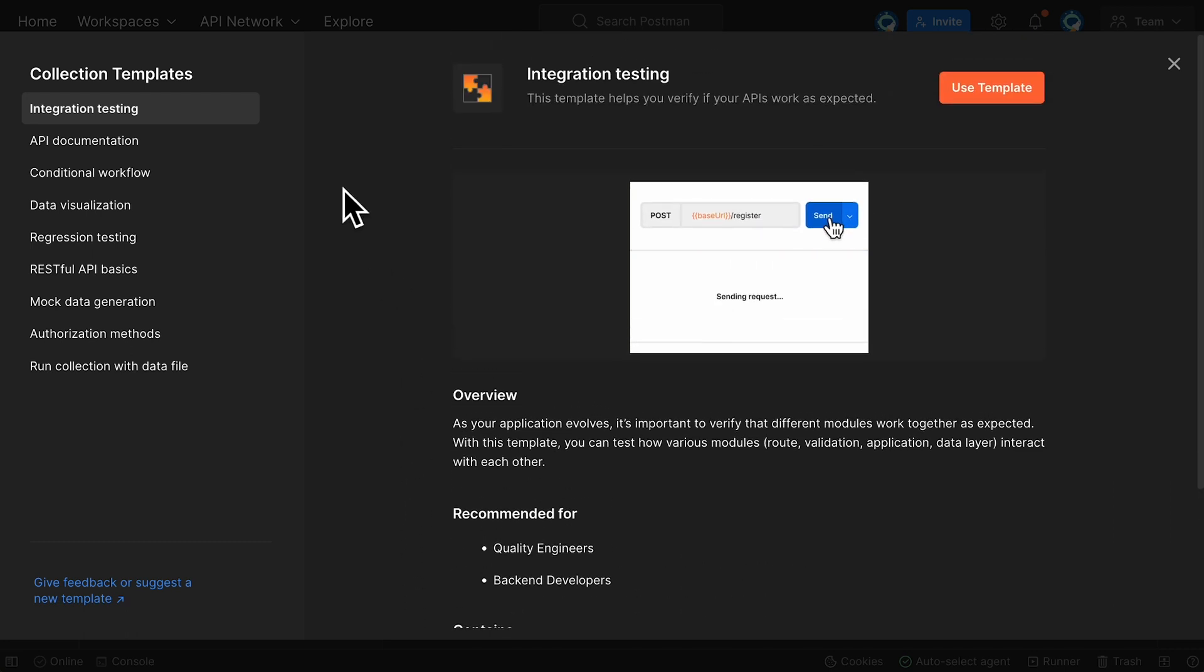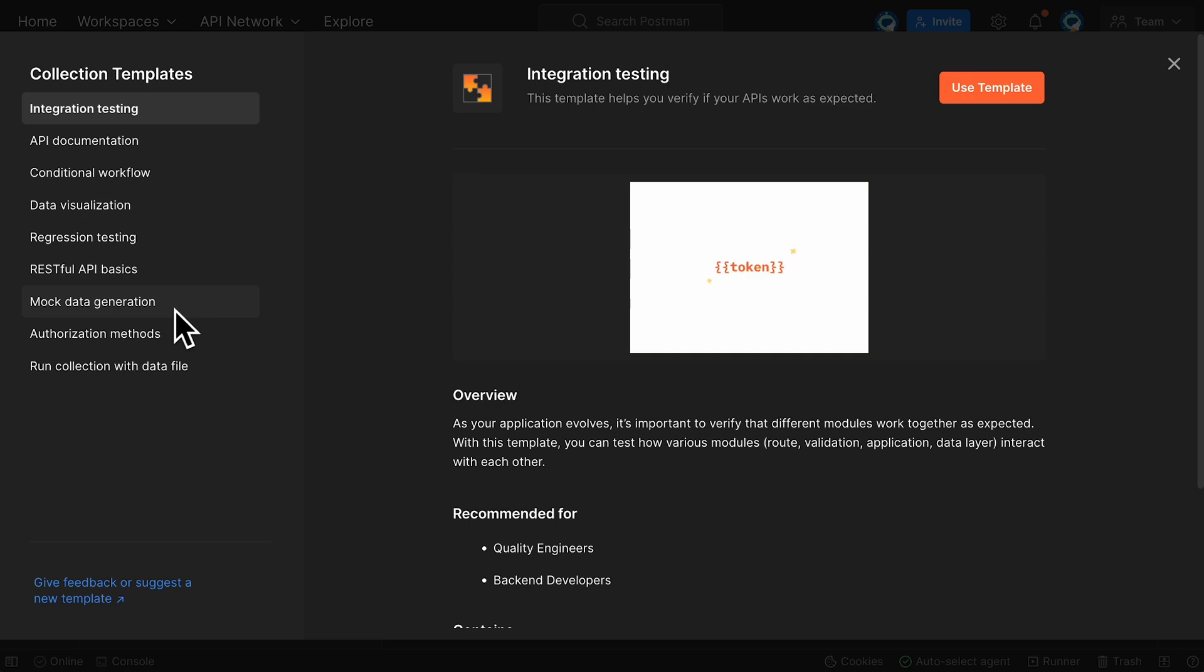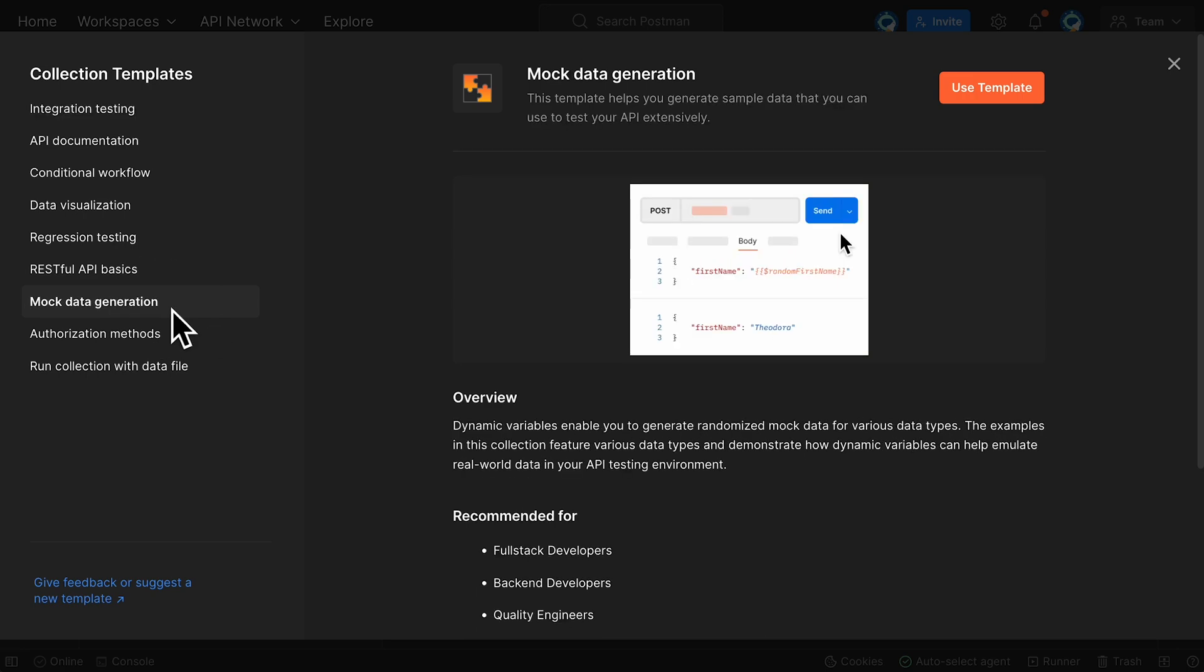I want to try out the mock data generation template, so I'll select it in the sidebar and click Use Template.